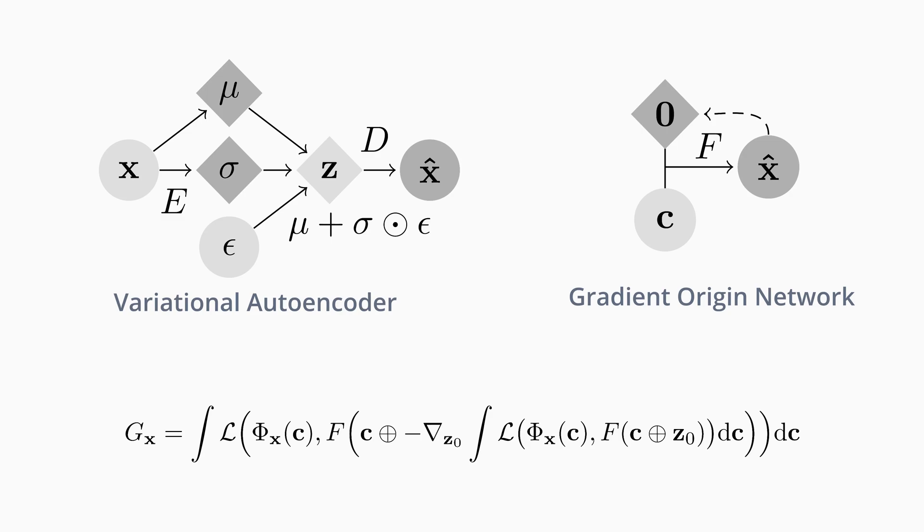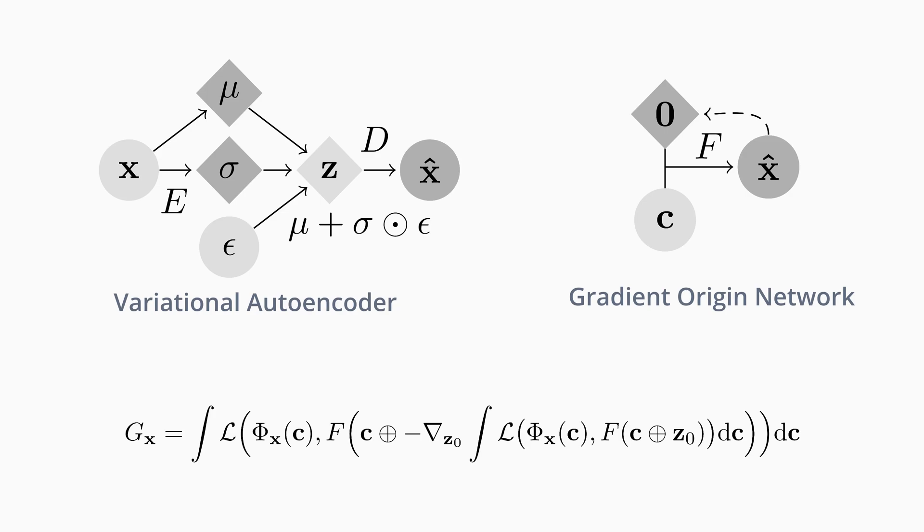Gradient origin networks do both of these steps using a single network. We calculate the gradient of a reconstruction loss with respect to a zero initialized vector and use this directly as an encoding. This encoding is concatenated with coordinates and fed through the network, reconstructing the data.